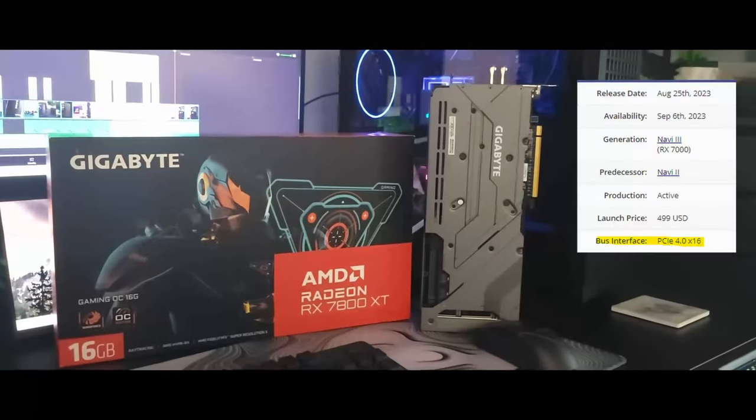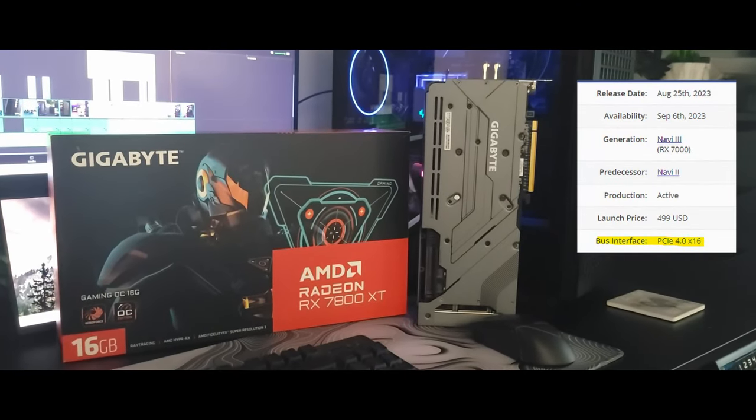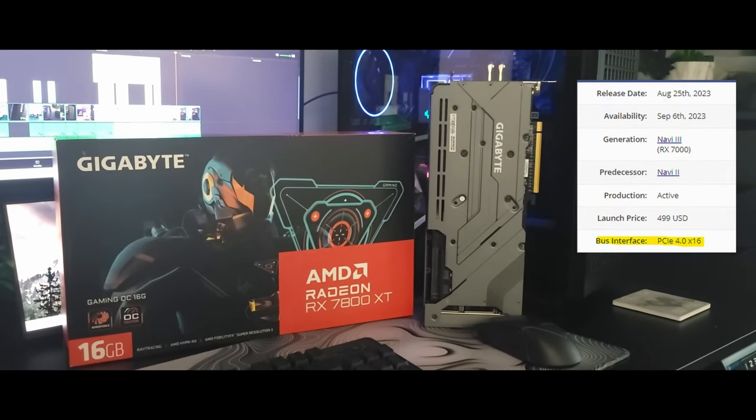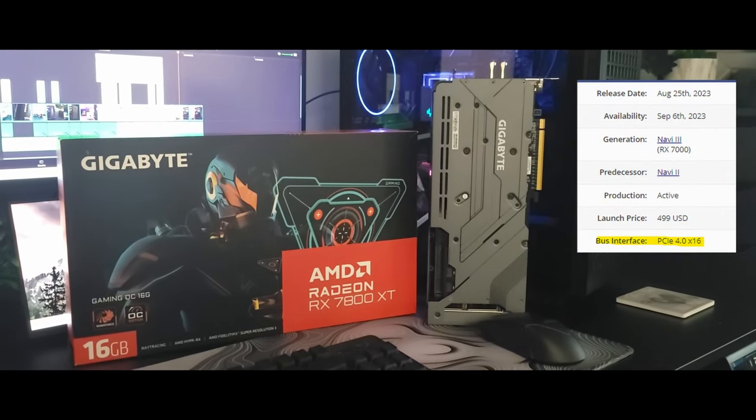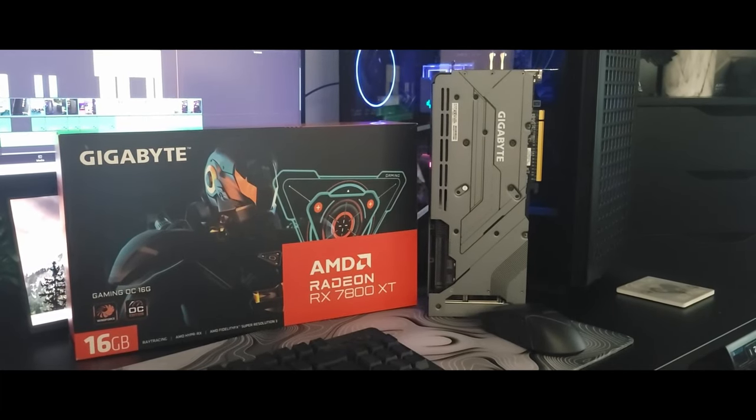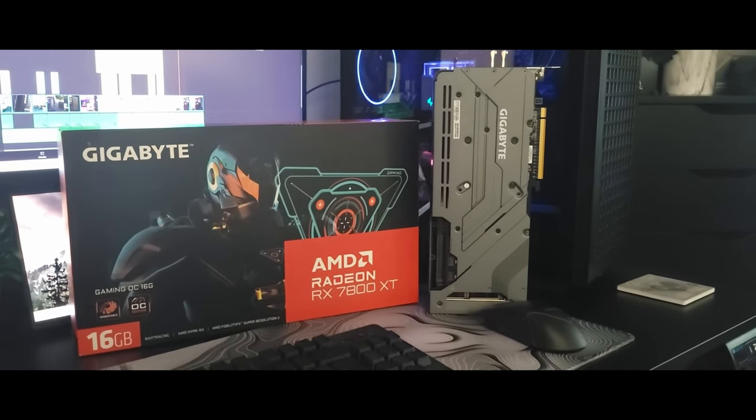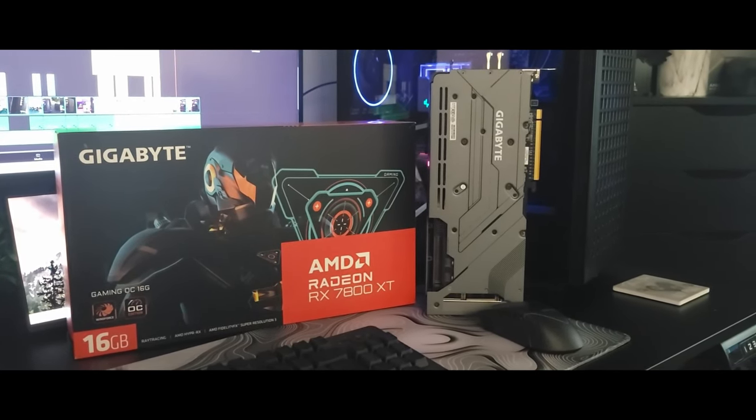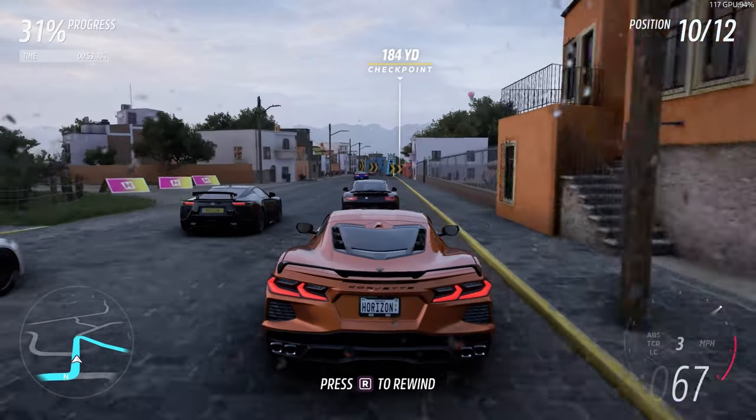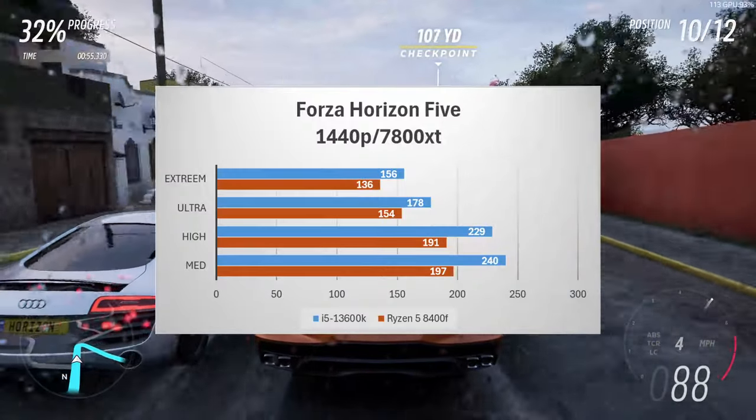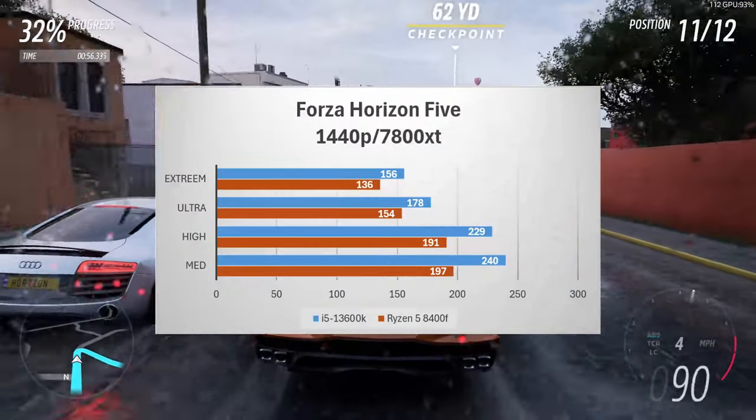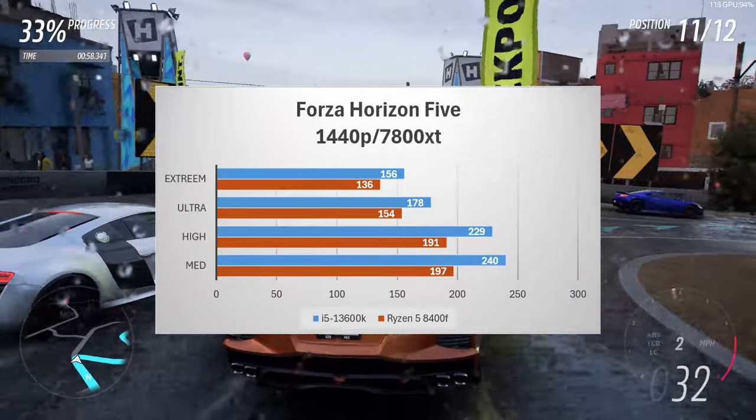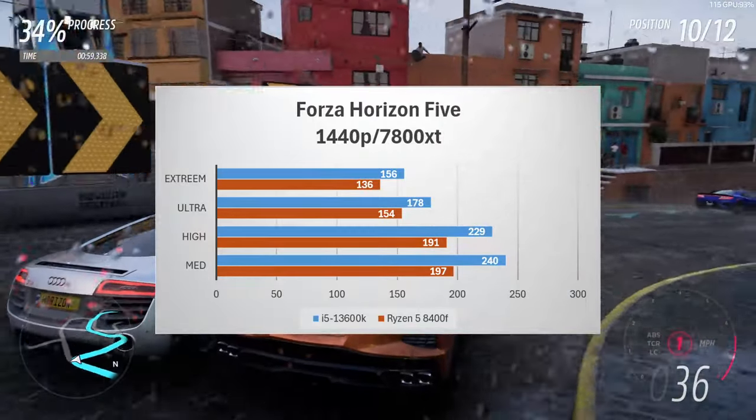Now let's see what happens when we switch out to GPU for 7800 XT which requires 16 lanes or runs on 16 lanes rather than 8. We'll see what kind of a difference we get. Okay first up we have Forza Horizon 5 we have 1440p. Now we're starting to see a major difference.